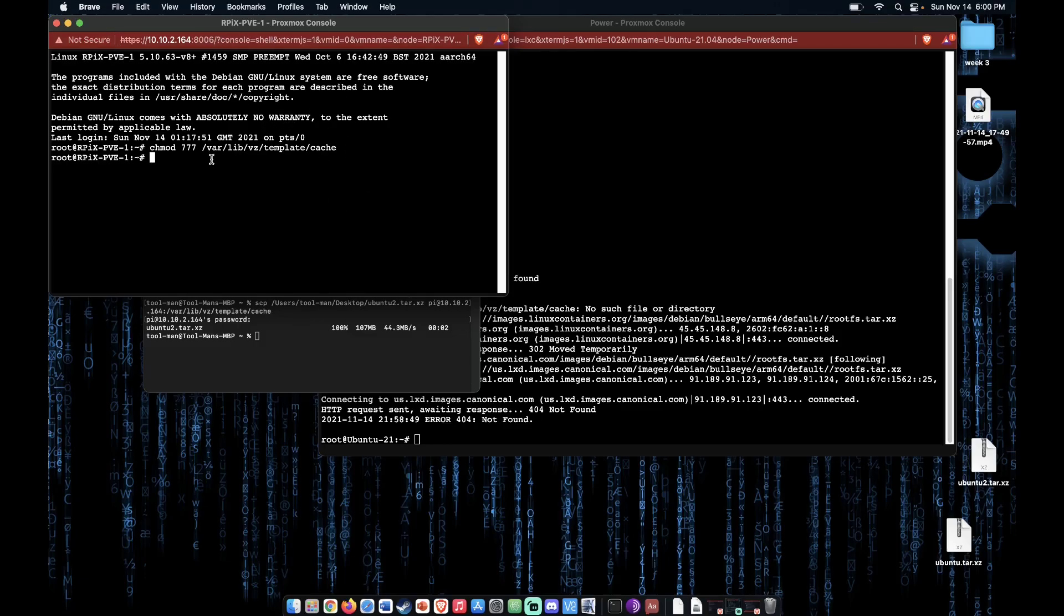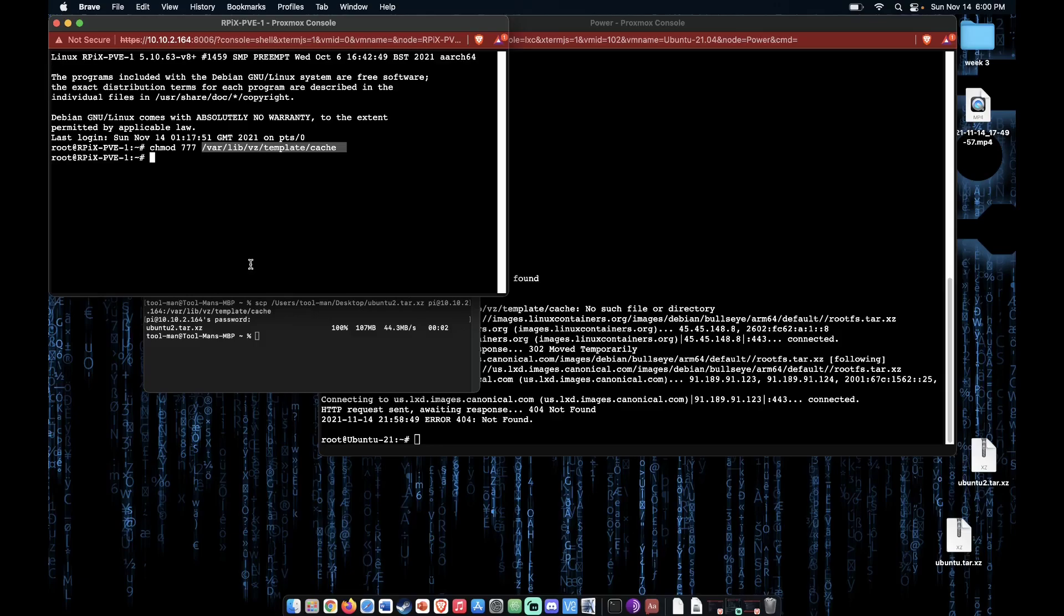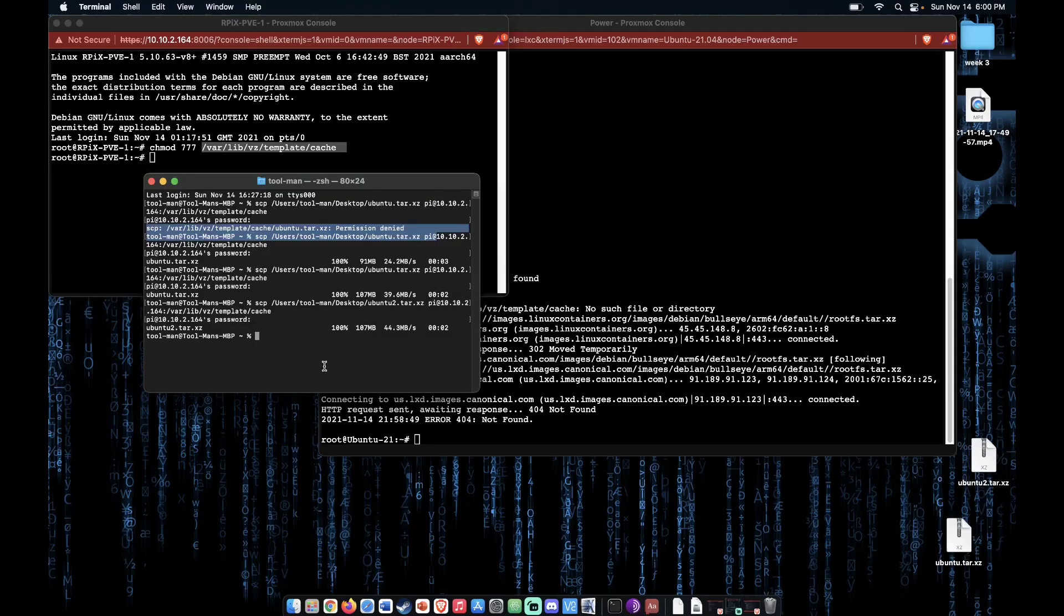And I ran a chmod 777, which unlocks all permissions for all users for this file. That is a little bit of a security risk. And you might want to actually create a group for your PI user and apply group permissions to this file so your PI user can upload to that. But I was kind of in a hurry. And I don't consider this Raspberry Pi version of Proxmox 7 a production setup in any shape or form. And I don't leave it running very long. So I just decided to accept that security risk and used 777.